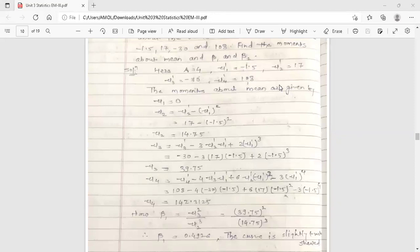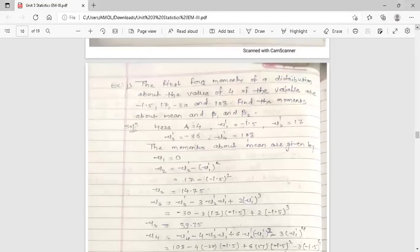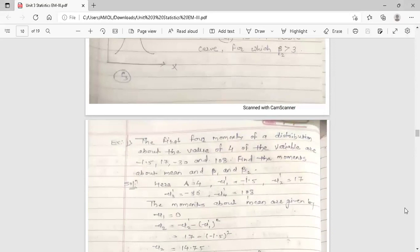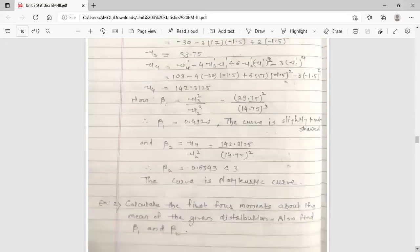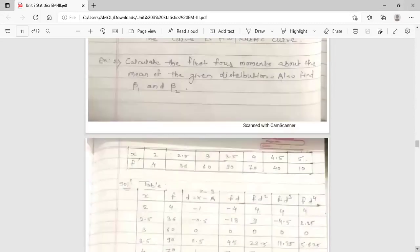Hello dear students. This is your Engineering Mathematics 3 lecture. Today's topic is examples on moments, skewness and kurtosis. In the last lecture, we discussed some examples on moments, skewness and kurtosis. Now we have one more example on moments, skewness and kurtosis.